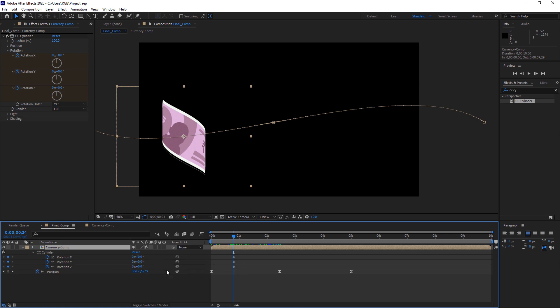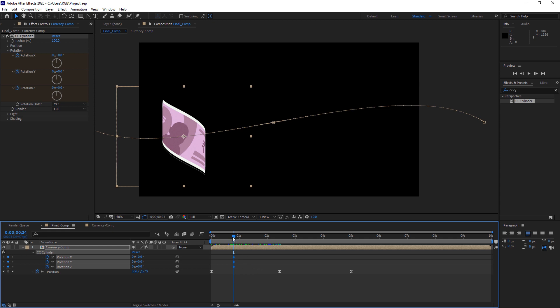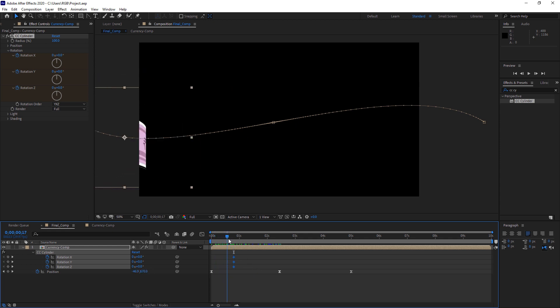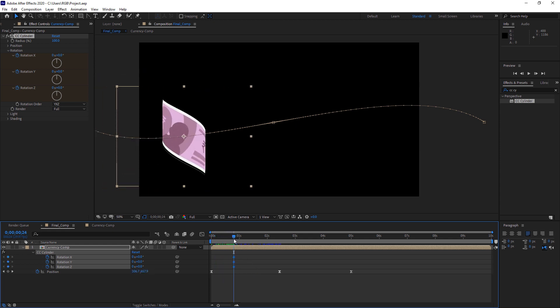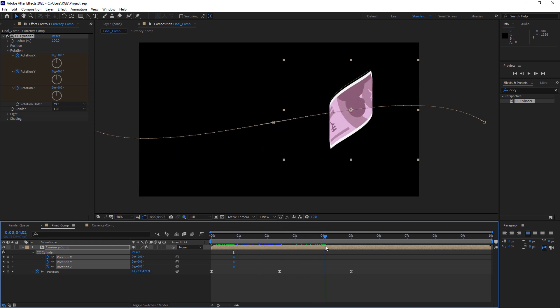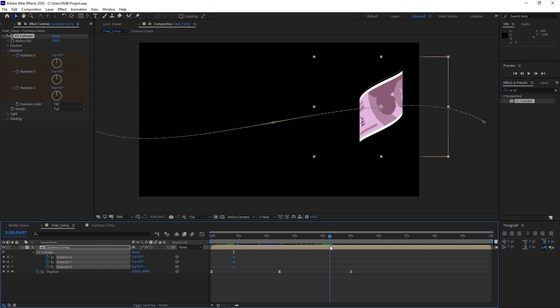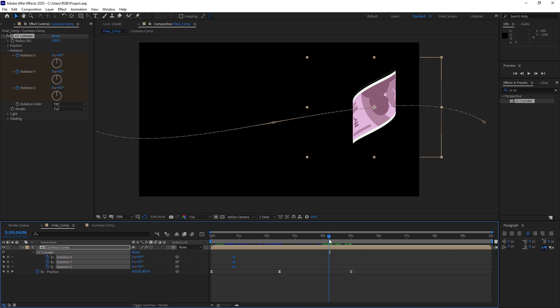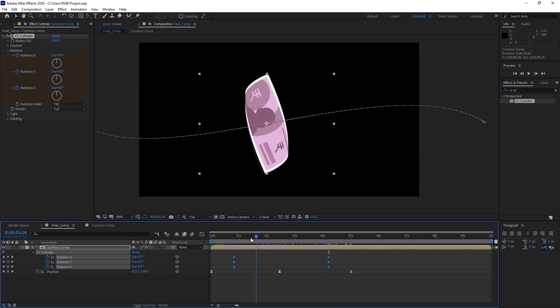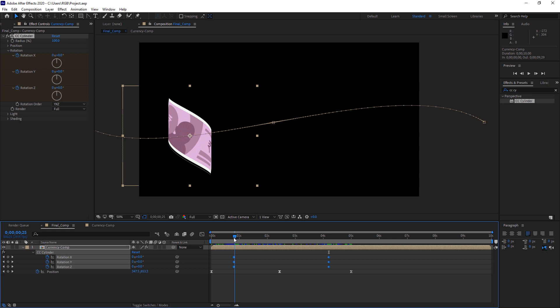Now select your layer and press U to see these keyframes. I hope you know this already, but I am just saying so that beginners can follow along. So here we have this. Now just go to the end of the screen, somewhere like this, not the complete end, somewhere like this where this note is visible. And we need to place another 3 keyframes. So what we need to do is just X, Y and Z, select this and create one keyframe here.